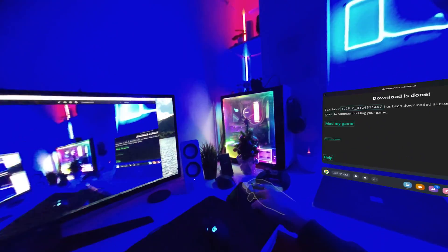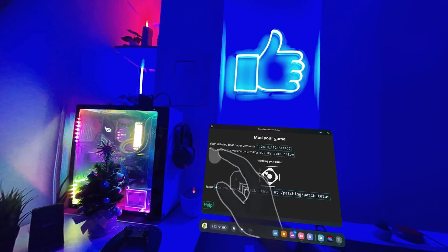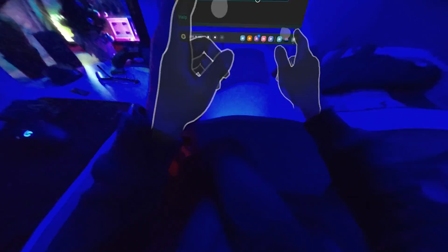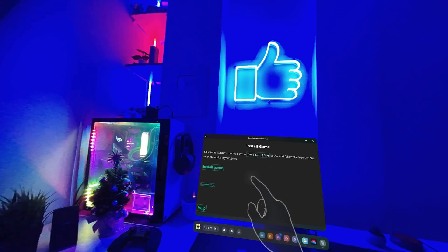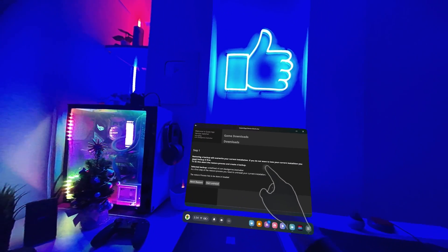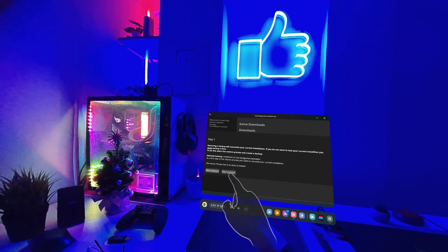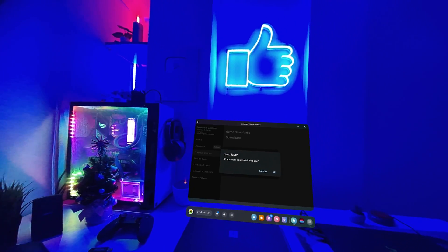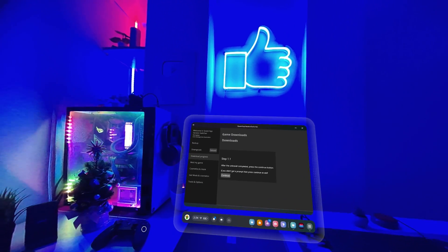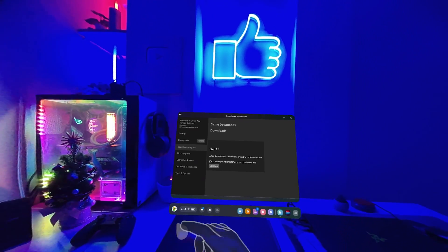Once the downgraded version is downloaded, you will want to press on Mod My Game. This will patch the necessary libraries into the game in order for you to be able to have it modded. Once this is complete, you want to press on Install Game. It will tell you that you will lose any progress if you have not backed it up — you can back up your game through SideQuest. I didn't need to do that, so I just pressed Uninstall. This will uninstall the current version of Beat Saber from your headset.